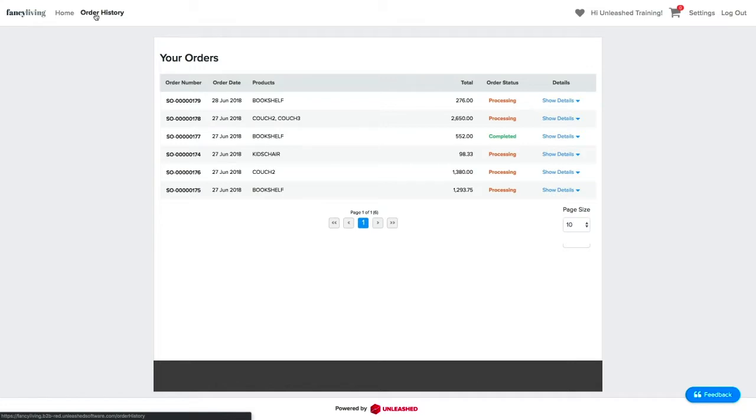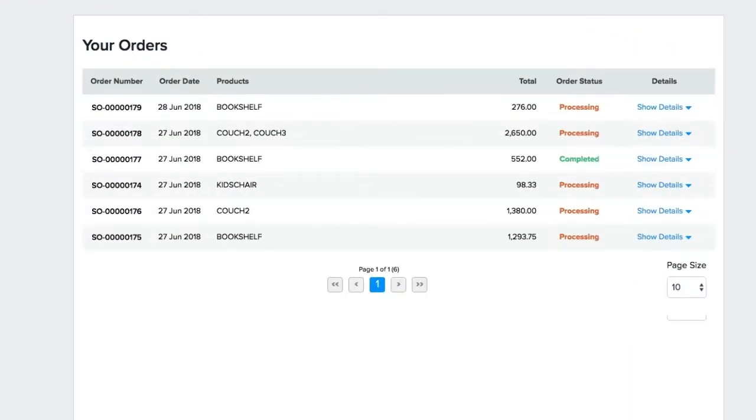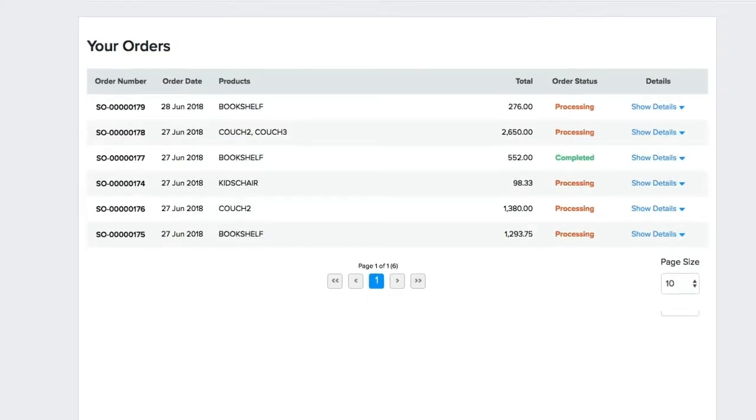And once it's done, the Unleashed order number will be populated here automatically. Towards the right, you can also keep an eye on the order status. All orders will initially be marked as processing until they are completed in Unleashed.